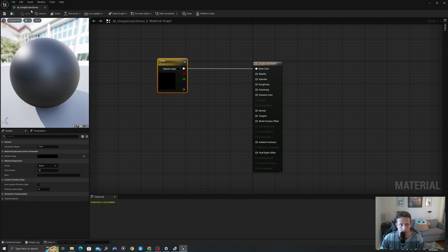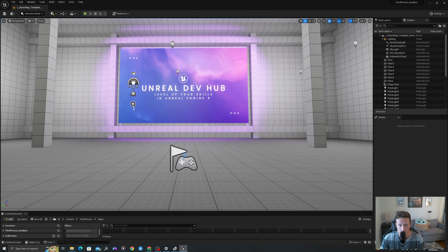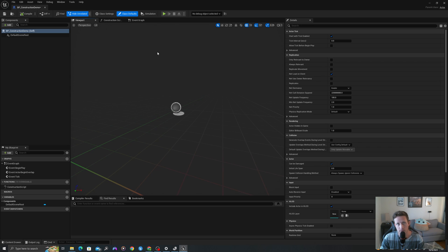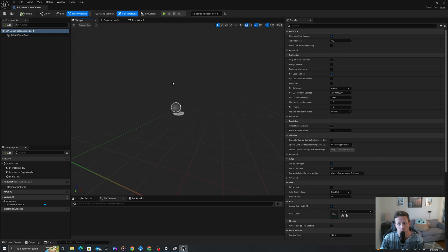By setting this as a parameter, we can control it easily from a material instance or from blueprint. I will save and I will exit out. Now let's jump into our blueprint. First let's review the three main tabs that pop up when you open a new blueprint. We have the viewport, which is where you will see any objects that have a 3D or visual representation in the environment.